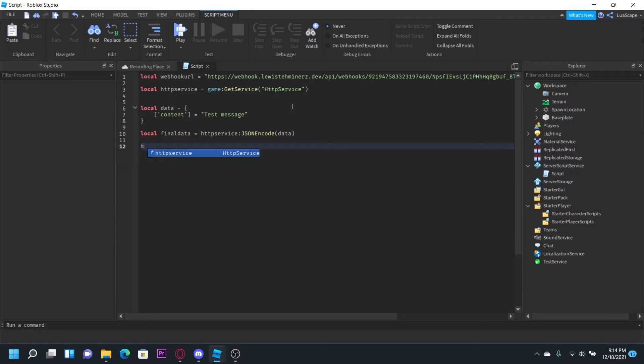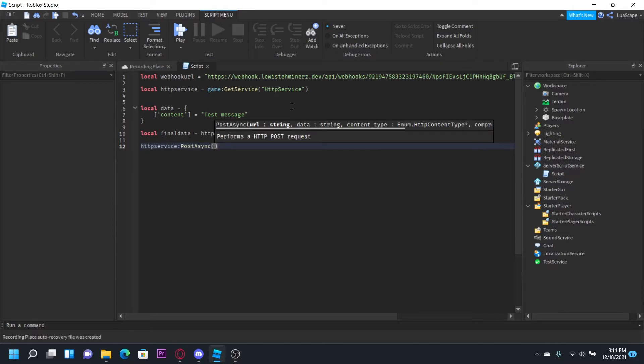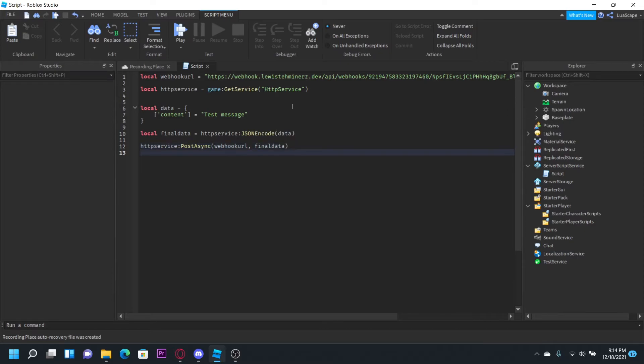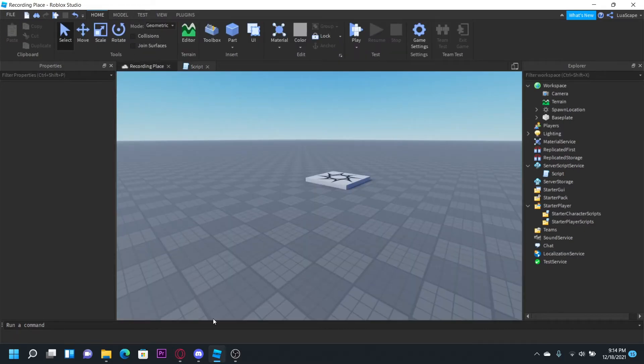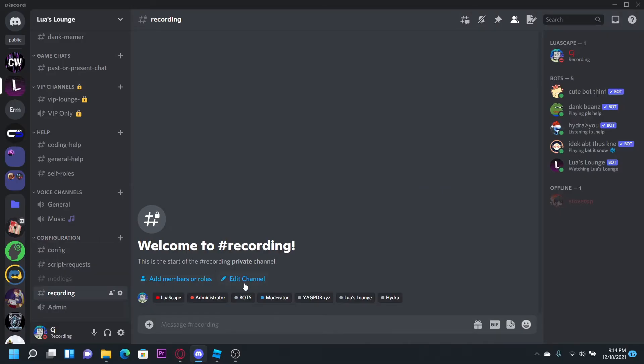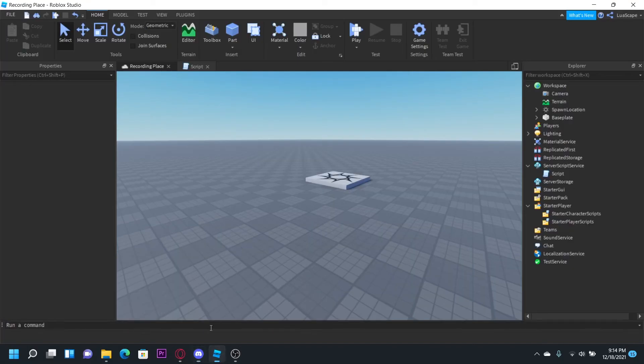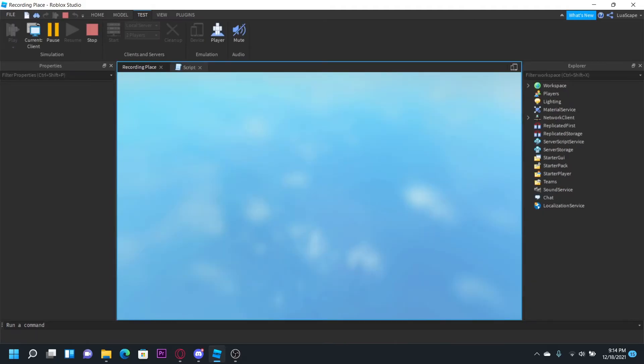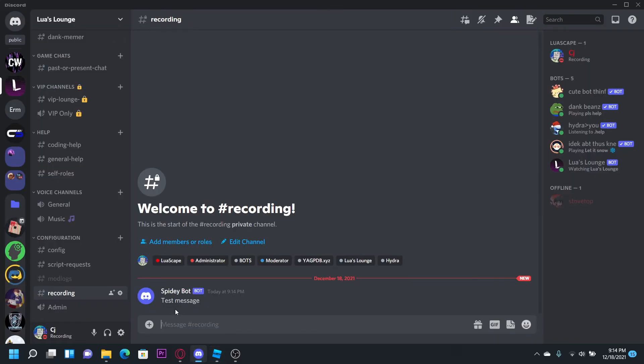HTTP service post async webhook URL final data. Now once we go to whatever channel you have your webhook sent to and click play, it should send it right here: test message.